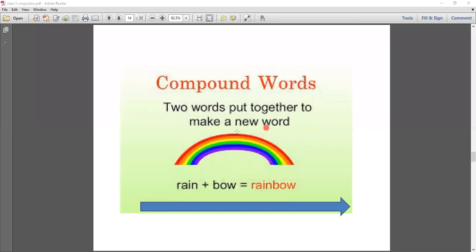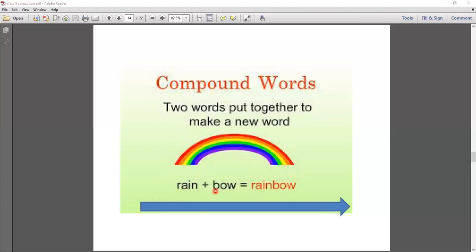Two words put together to make a new word. Compound words are formed when two or more words are joined together to create a new word. For example: rain plus coat — 'rain' is a separate word and 'coat' is also a separate word. When we join them, we make a meaningful new word: 'raincoat.' This is called a compound word. Compound means two words put together to form one new word.